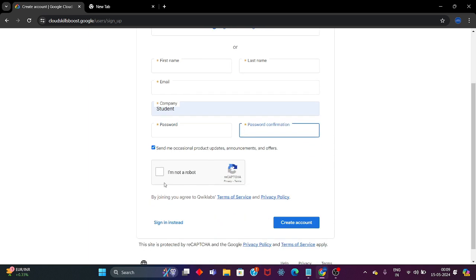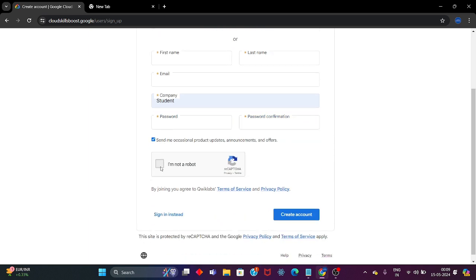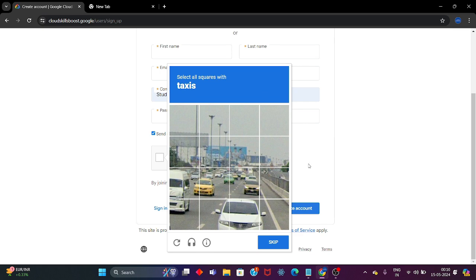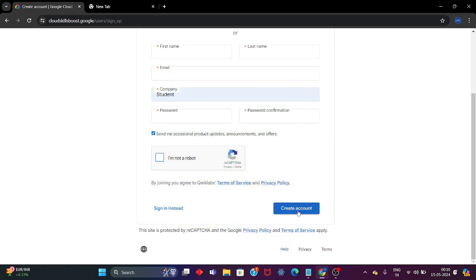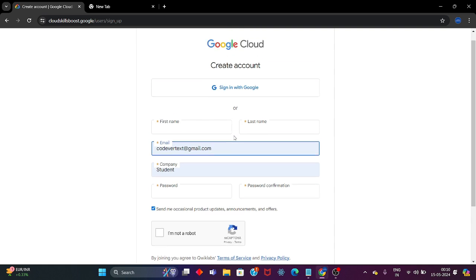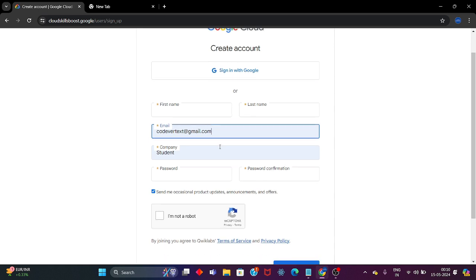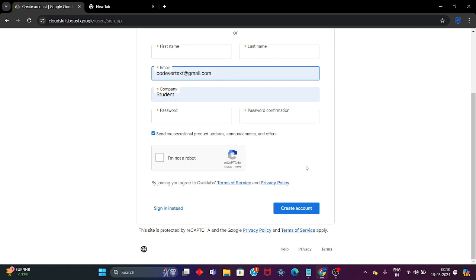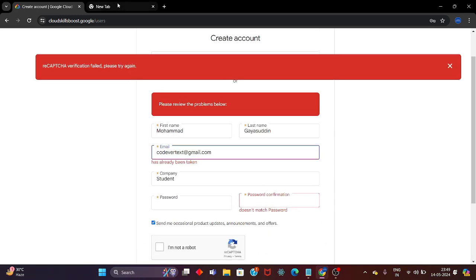After filling in all these details, click on 'I am not a robot'. If you get a CAPTCHA, complete it, then simply click the Create Account button. Because I already have a Google Cloud Skill Boost profile with this email ID, I am unable to create a new one right now. But you just have to fill in the details and click Create Account and you will get your new profile.